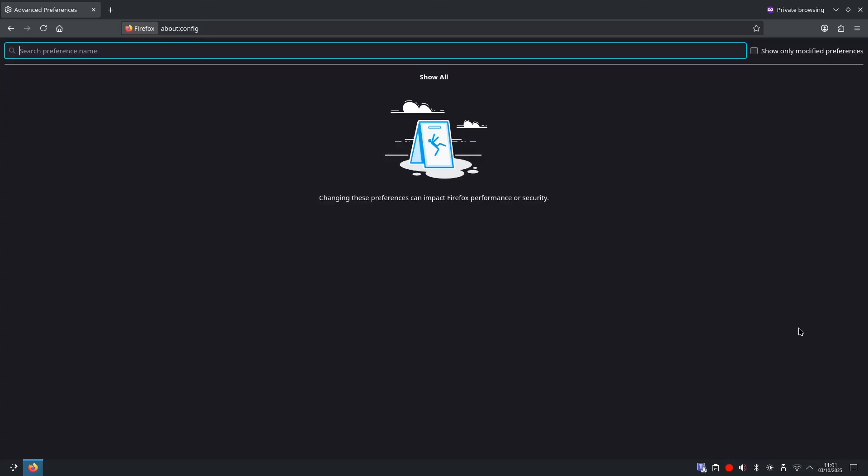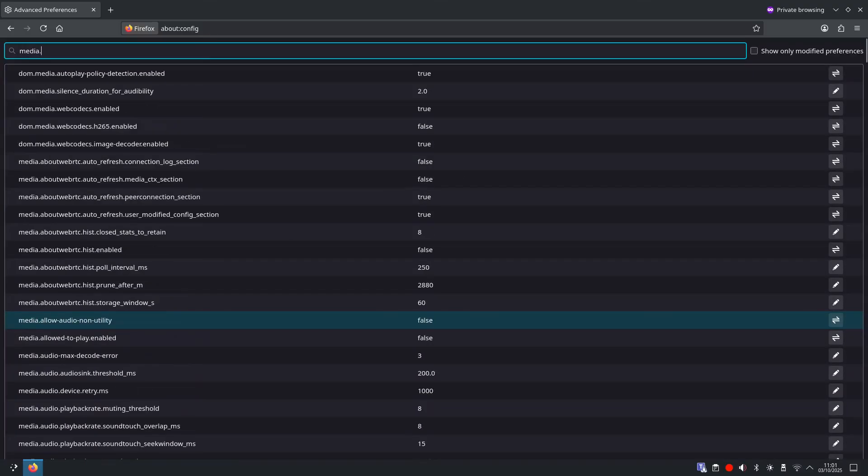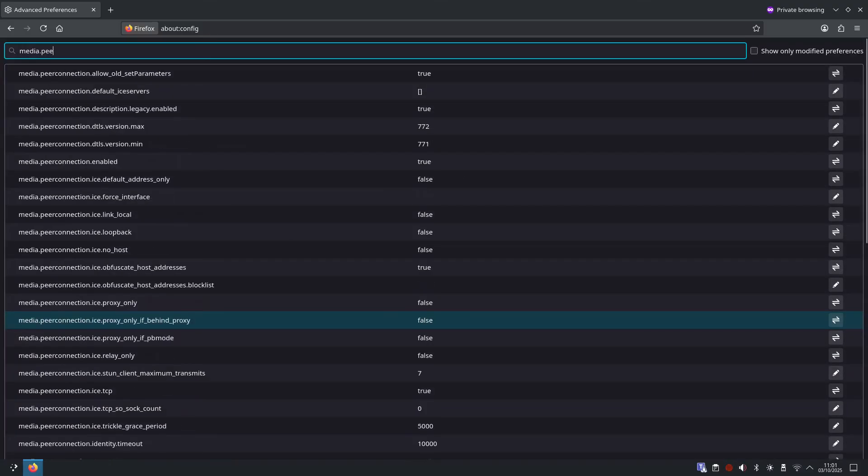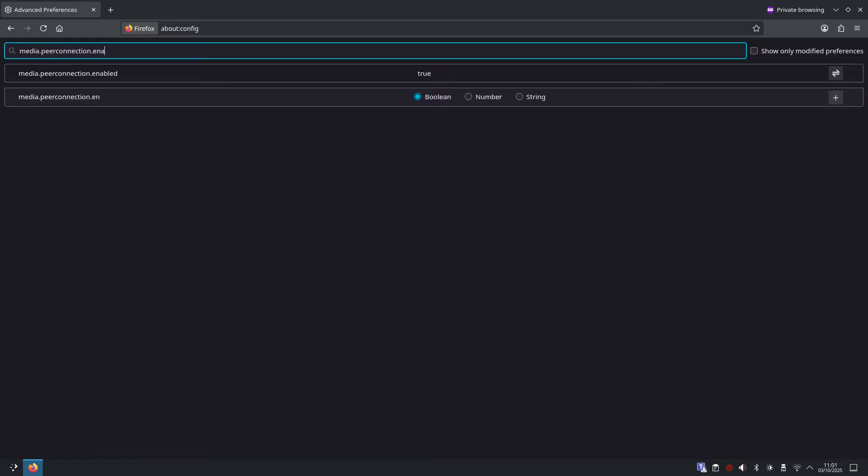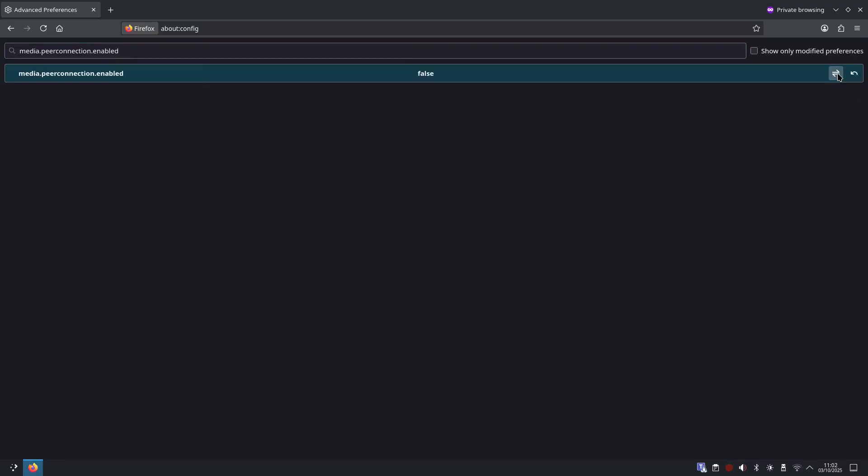So first let's search for media.peerconnection.enabled. Now this is set to true, we're going to toggle it to false. So over at the right hand side if you click the toggle button it will change to false. What this does is disables WebRTC connections so websites can't sneak around your VPN to see your real IP.